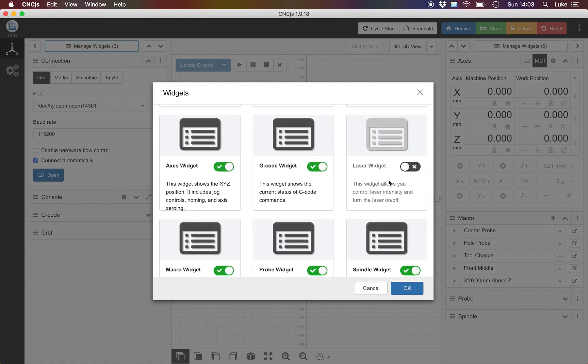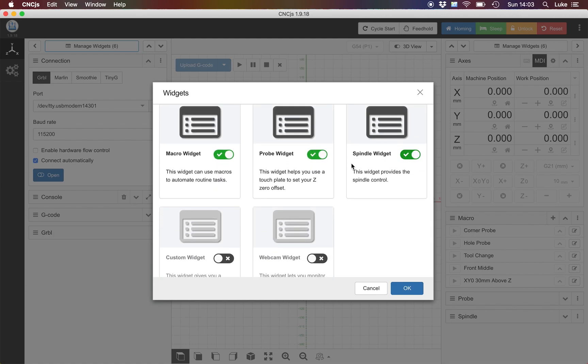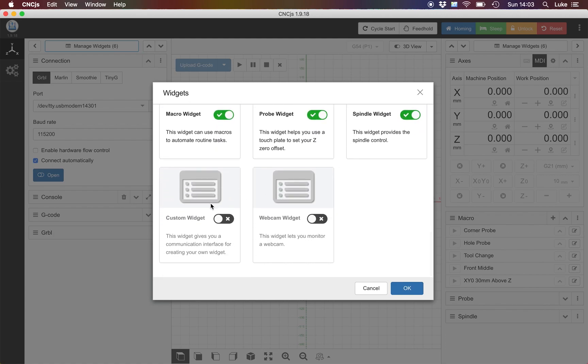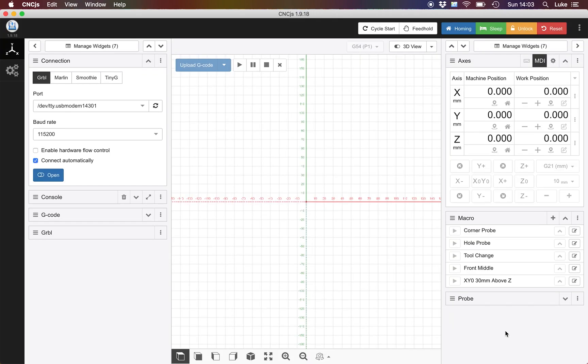There's a laser one, there's a spindle one, there's also some custom widgets. If I just turn one off, there's a spindle widget just here. Click OK, he's gone. Really nice and straightforward.